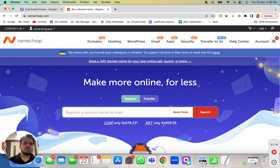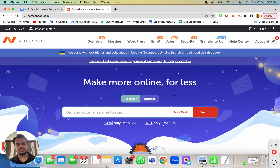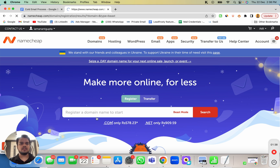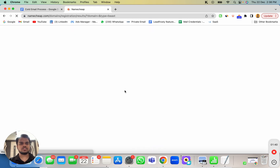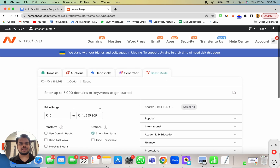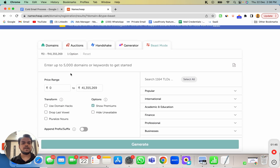To buy domains you can go with any domain provider — GoDaddy, Namecheap, there are a bunch of them. The reason I like Namecheap is because it has the Beast Mode feature. I'll put the link in the description below so you can easily find it. Just head over to namecheap.com and open the Beast Mode, or find the link in the description to get to this interface quickly.